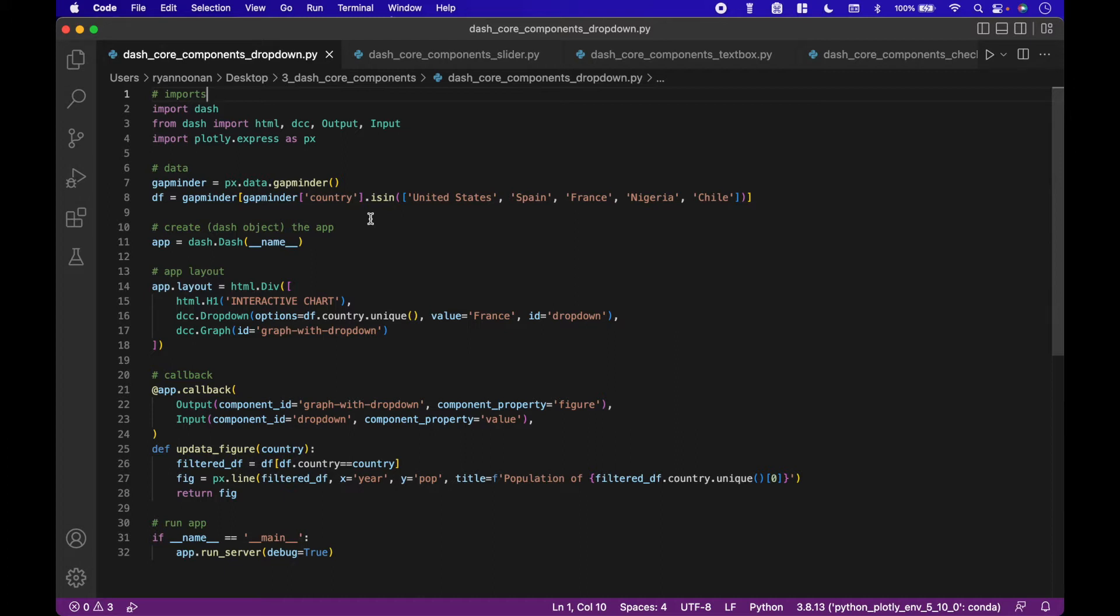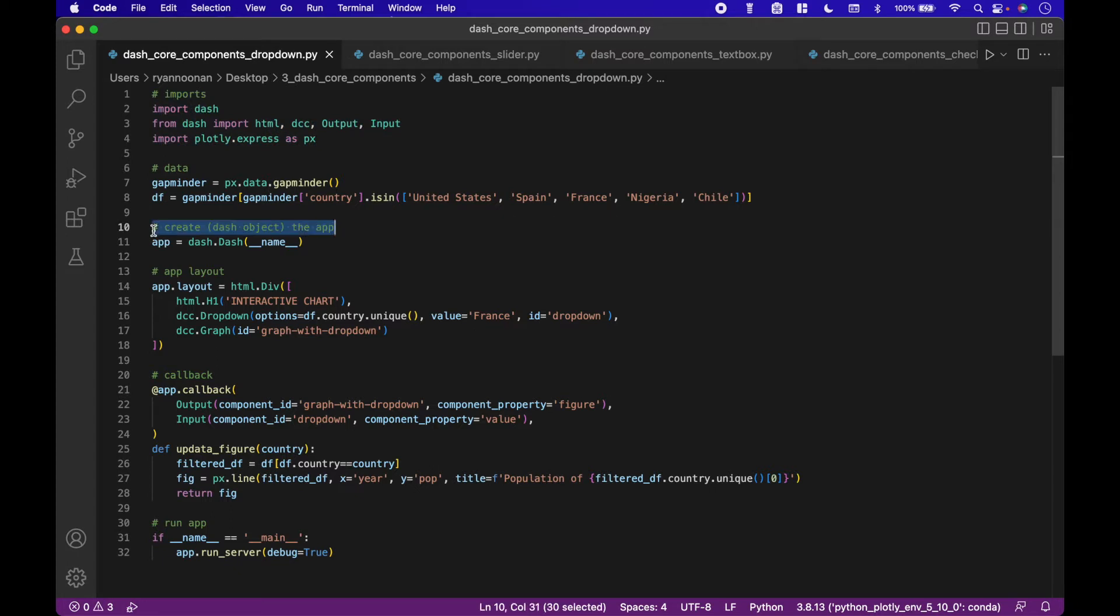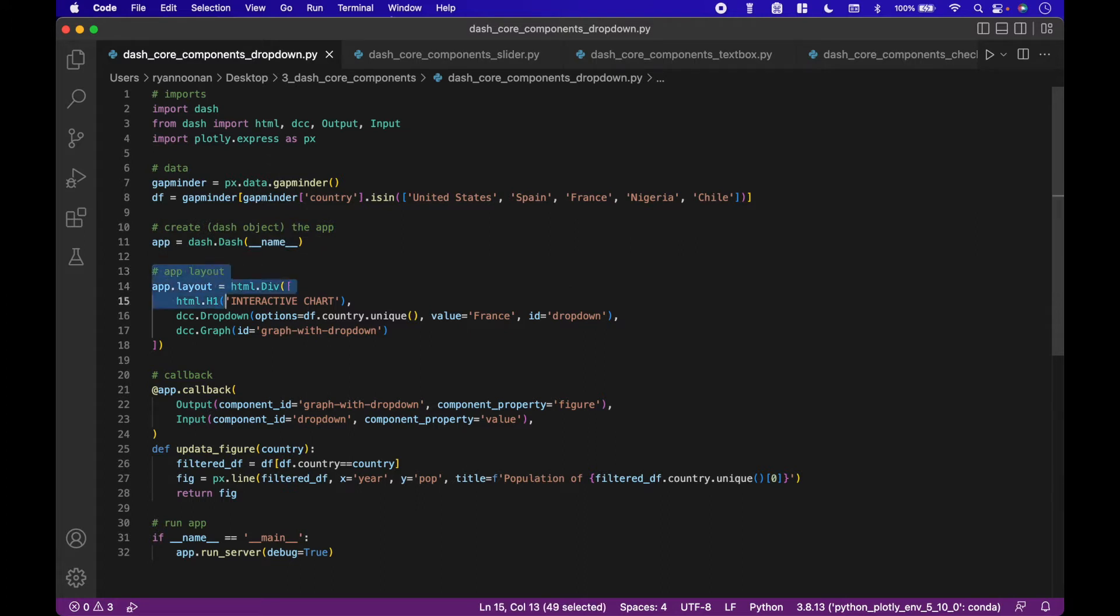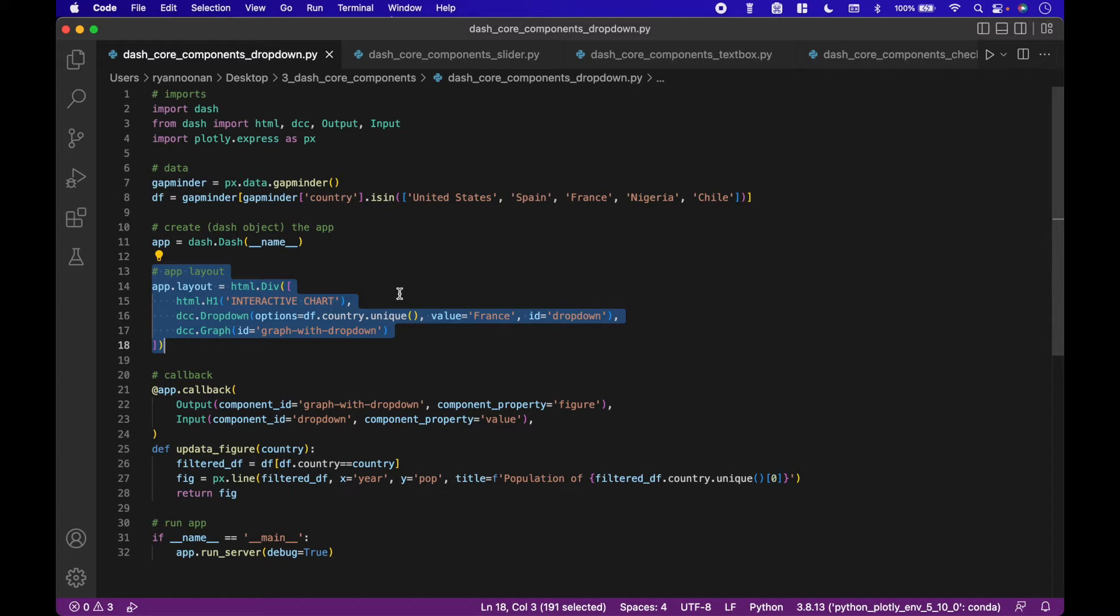For all the examples we will use some form of the following code setup to form our app foundation. We will import the needed packages. We will create the app with the code app equals dash dot dash. Then we will layout our app with app dot layout equals html dot div. This is where we will put our html and dash core components. The dash core components are created using dcc dot with the name of the widget, such as drop-down.